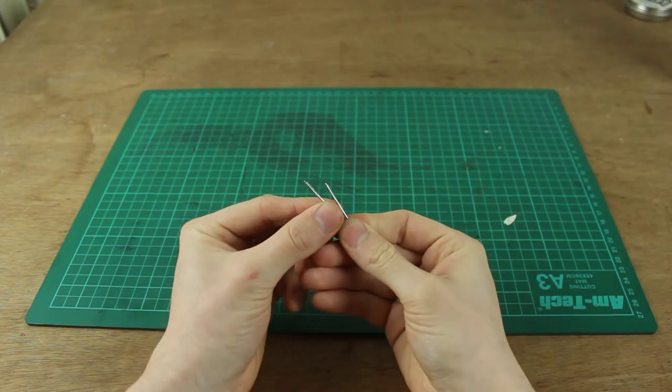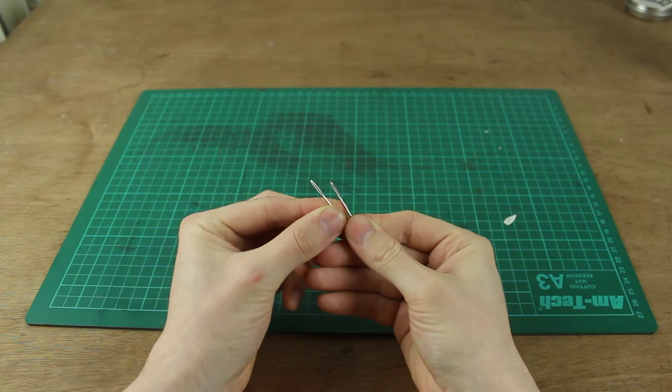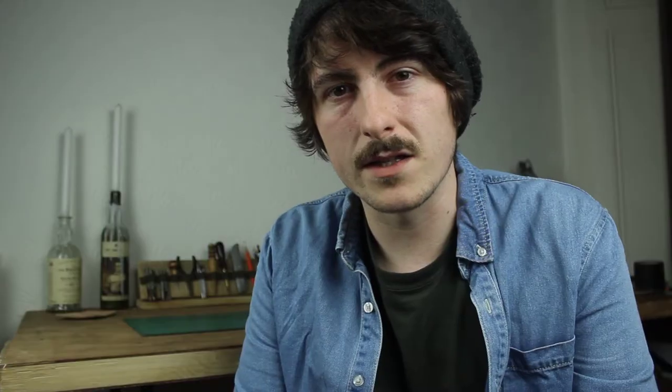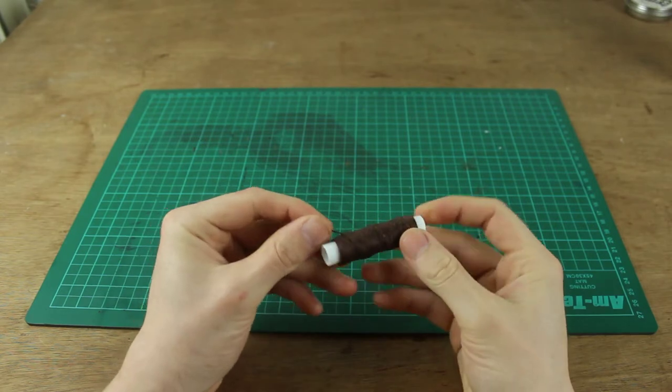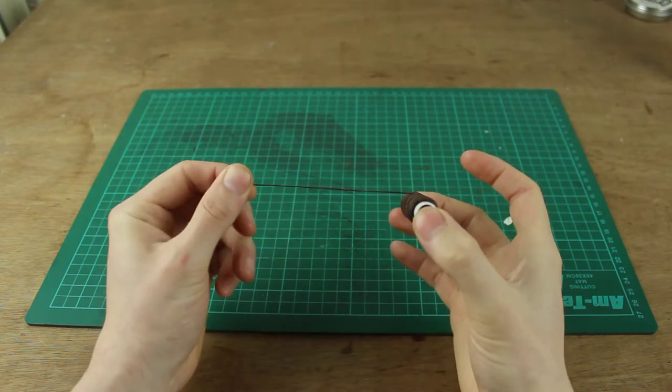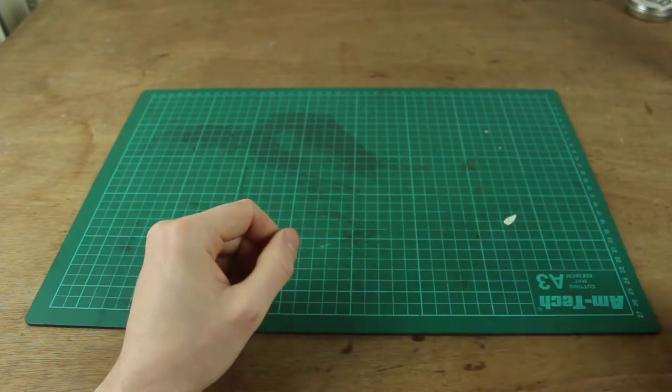You will need two needles. These are leathercraft needles. They don't have sharp points on them and the eyes are quite big which is handy just for threading them. You'll need some kind of thread. This is a waxed thread. You can buy ones that aren't waxed and wax them yourself if you like.